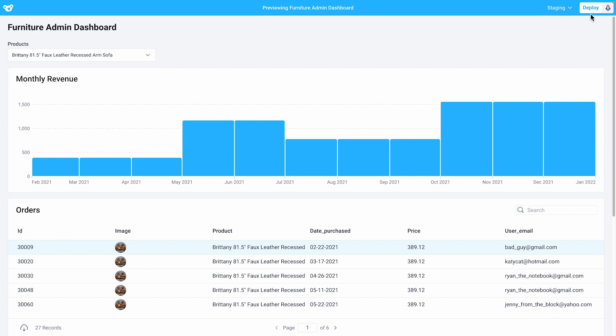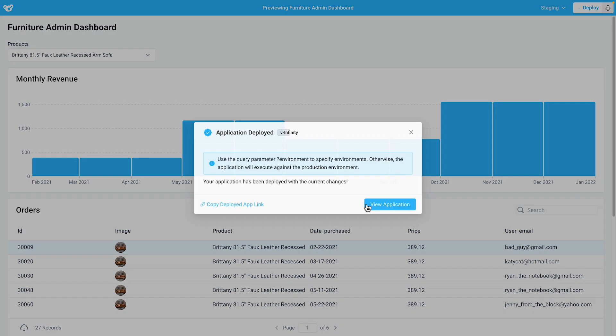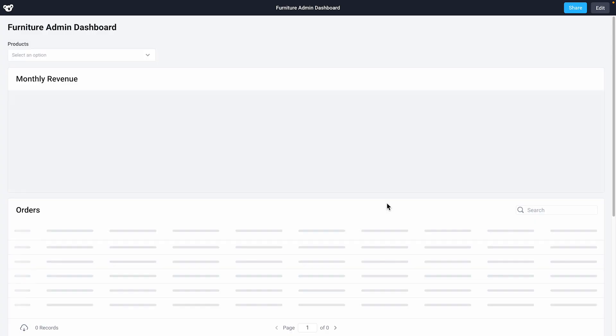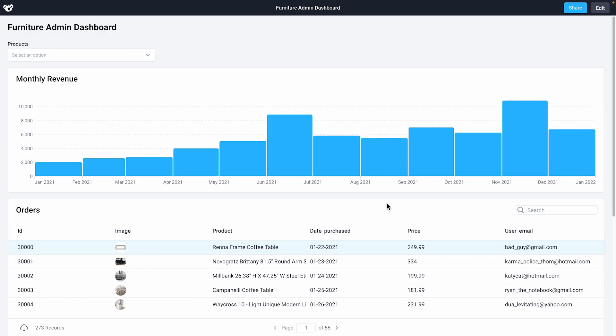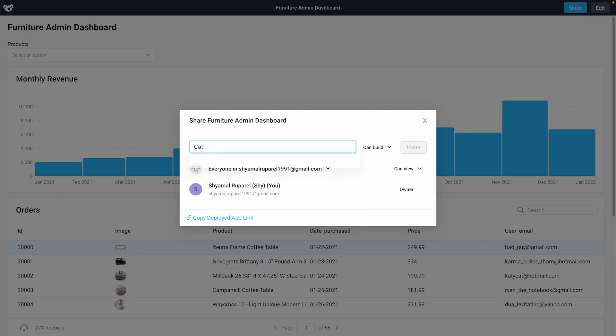Since I'm happy with this, I'll click deploy. And then I'll click on view application to use my deployed application. I'll add my coworkers to this application so they'll be able to collaborate with me.